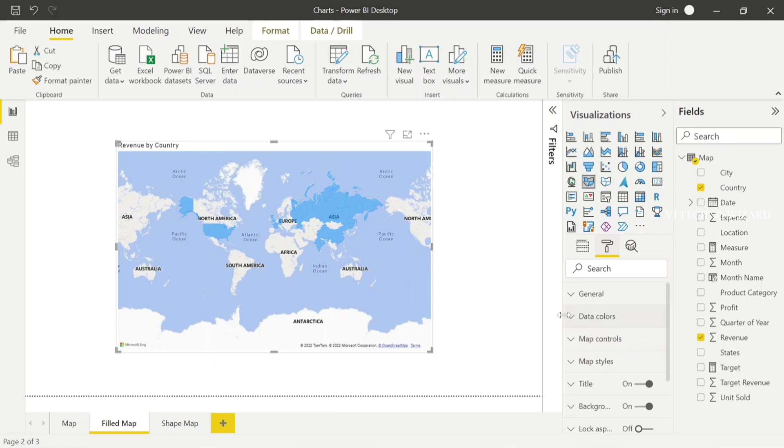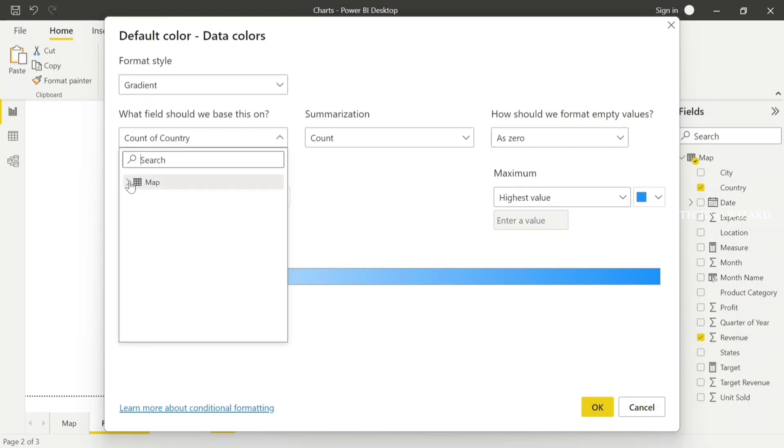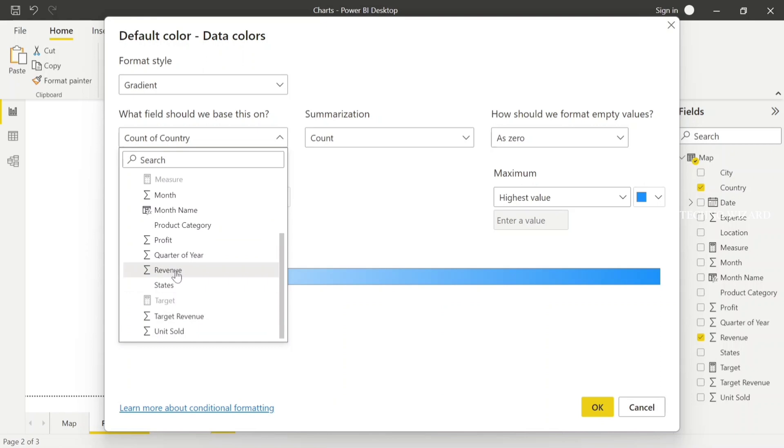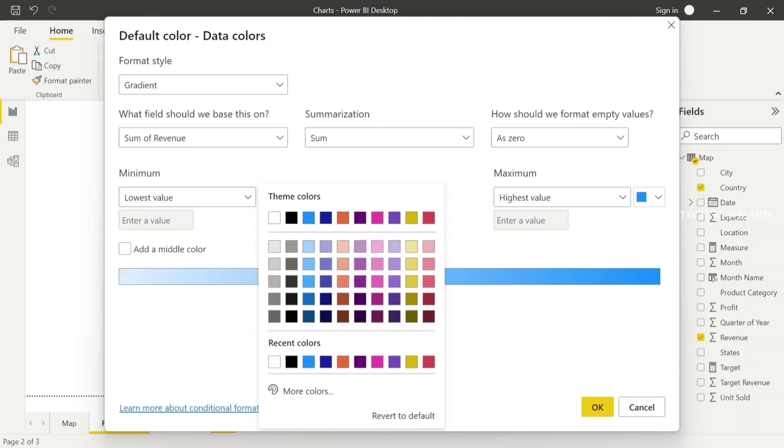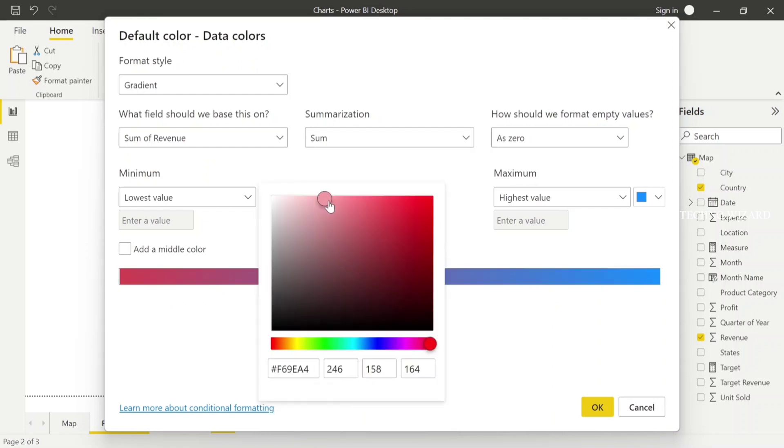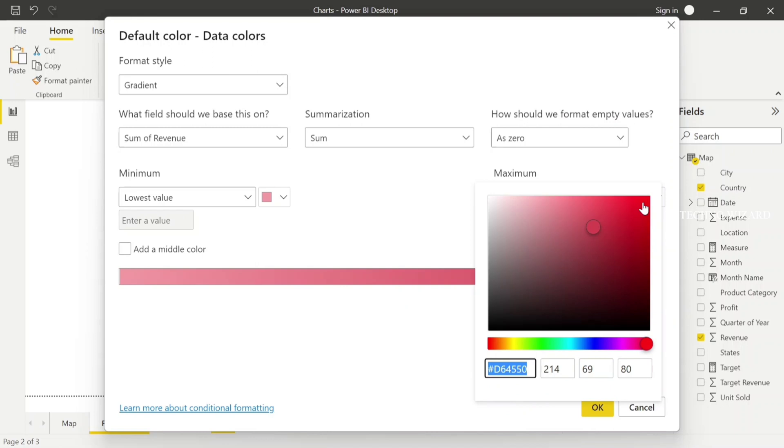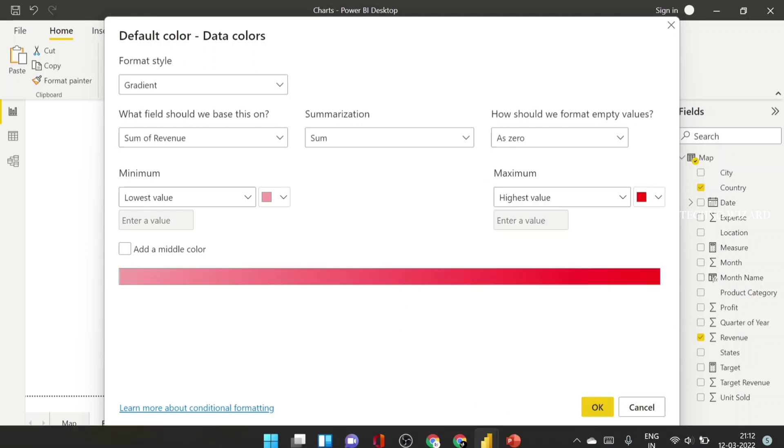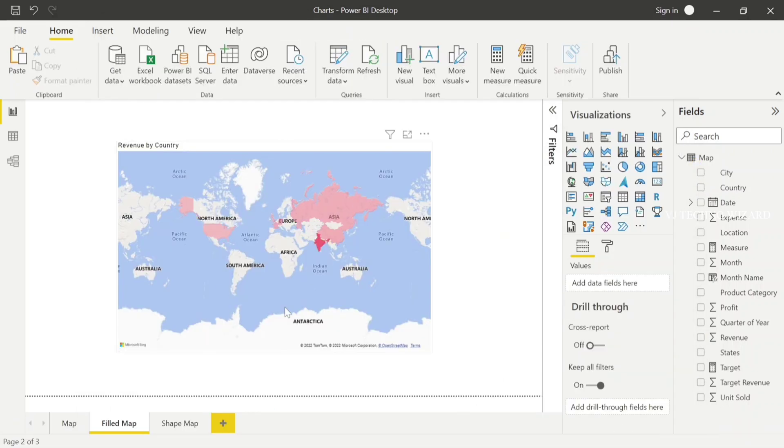For making the gradient color in map visual, just go to the format panel. Under data colors, you have an option for default color along with function effects. Click that and choose the format style as gradient. Choose the table as map and column as revenue, so based on the revenue you can show the gradient color. I choose revenue, and for minimum value I choose light color, and for maximum value I choose dark color. Now when I click OK, the gradient color appears for all the countries. Depending on the revenue, the color will vary. India has more revenue compared to other countries, so India has the darkest gradient color.